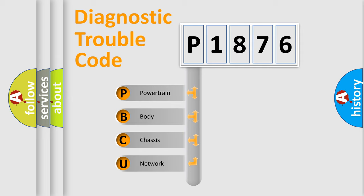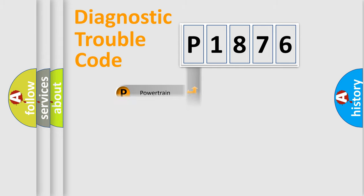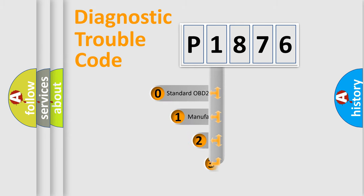We divide the electric system of automobile into four basic units: Powertrain, body, chassis, network. This distribution is defined in the first character code.